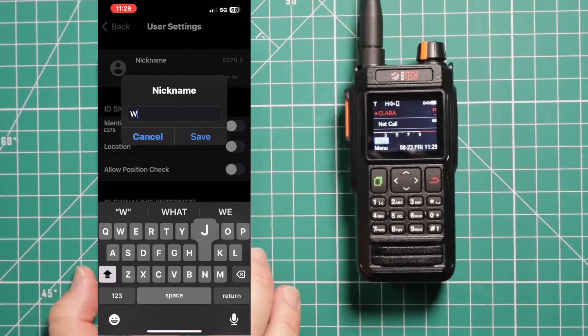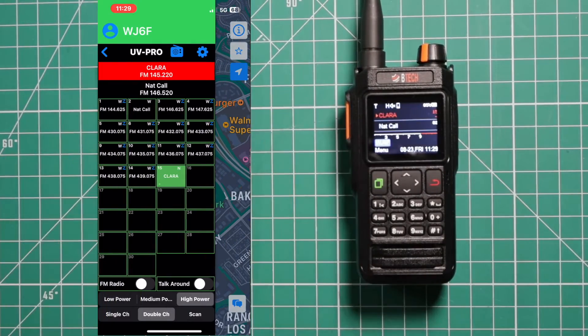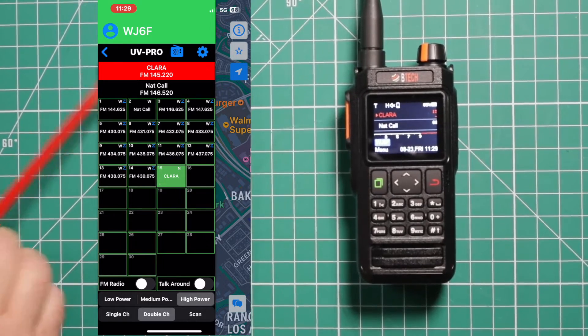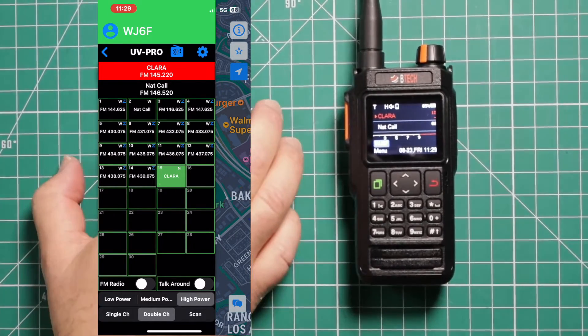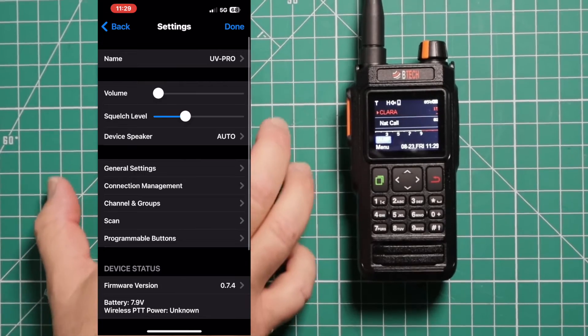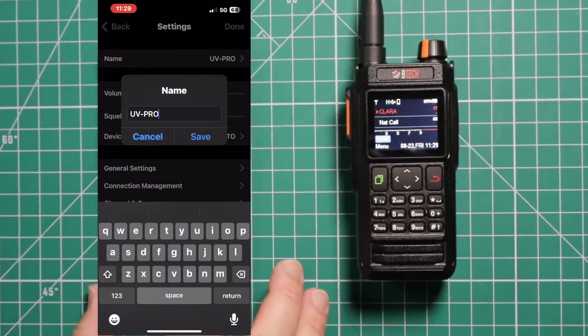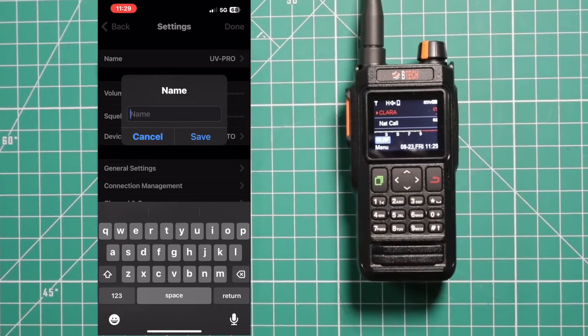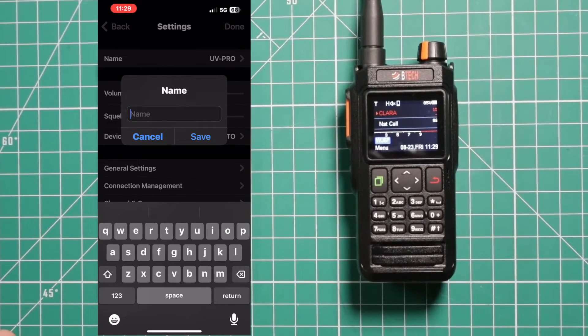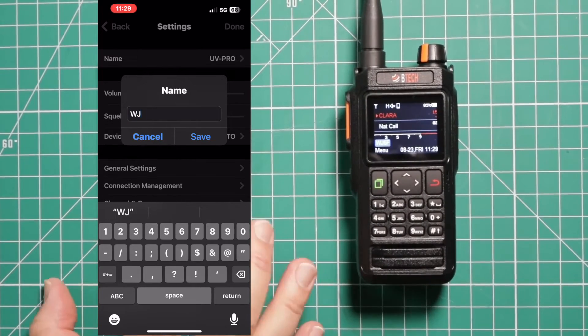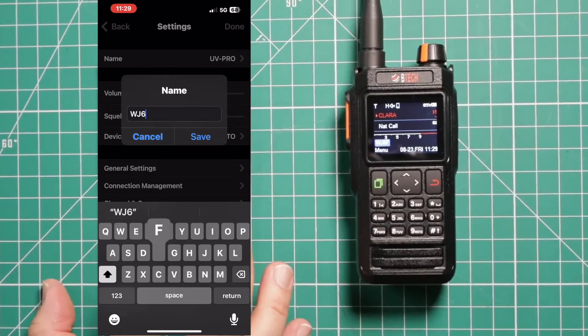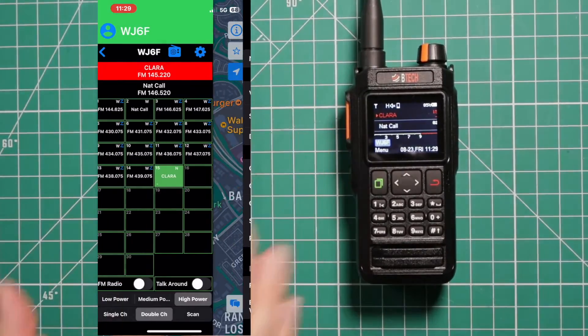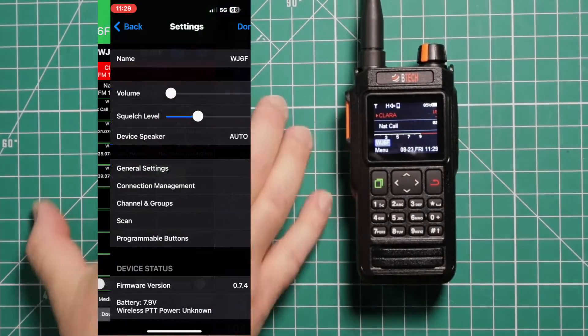Go ahead and erase that. I'll put in my call sign. And then you can see on the top we have WJ6F. And you can do the same by hitting the gear for this down here. You can change that. It's handy if you have more than one radio, you can give them names or numbers.